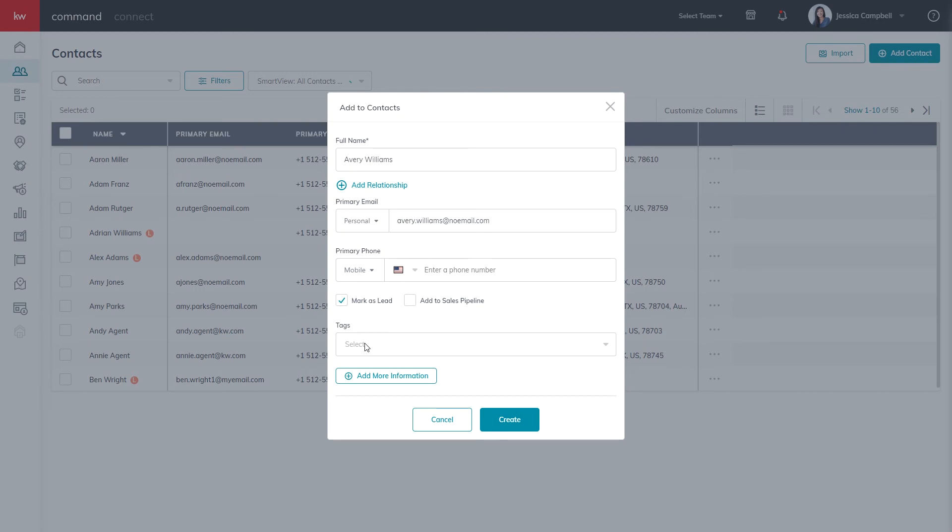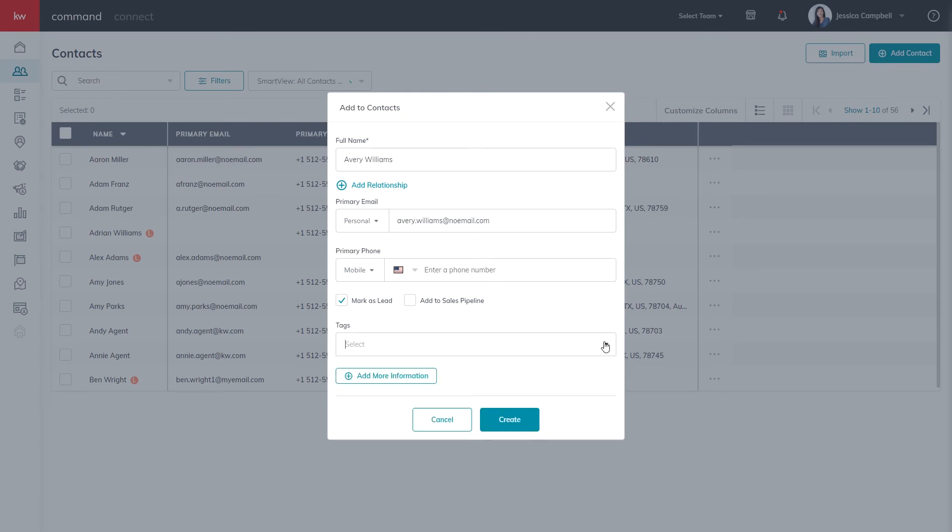If you want, you can also add any system or custom tags that may be relevant, however, it's not necessary.